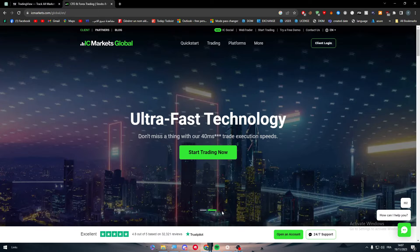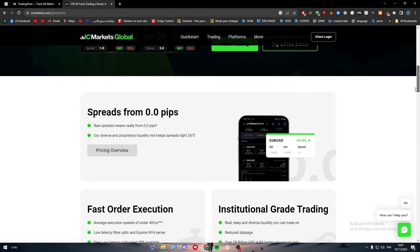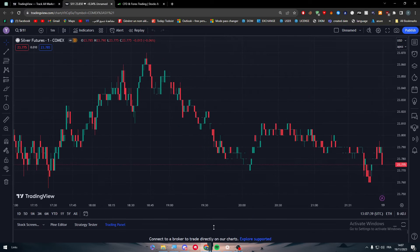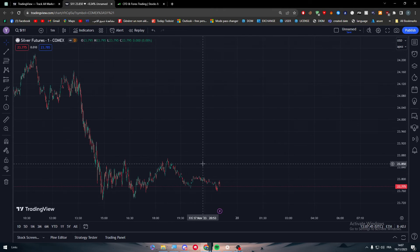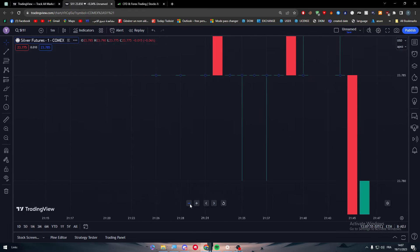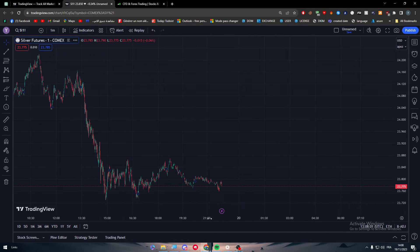Think of TradingView as a chart that works like a paint program — you can literally edit, draw, and write anything you have in mind. Let me zoom in so you can see the full range of tools available on the left-side menu.